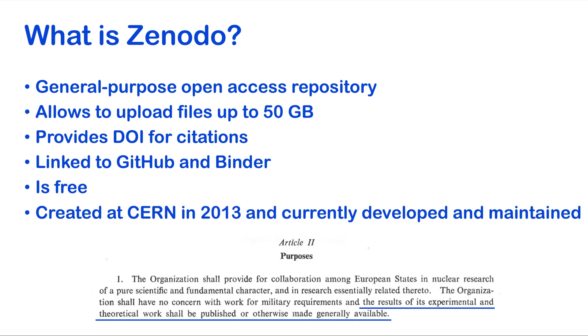It was created at CERN in 2013, where it is currently developed and maintained, being open science one of CERN's main purposes.